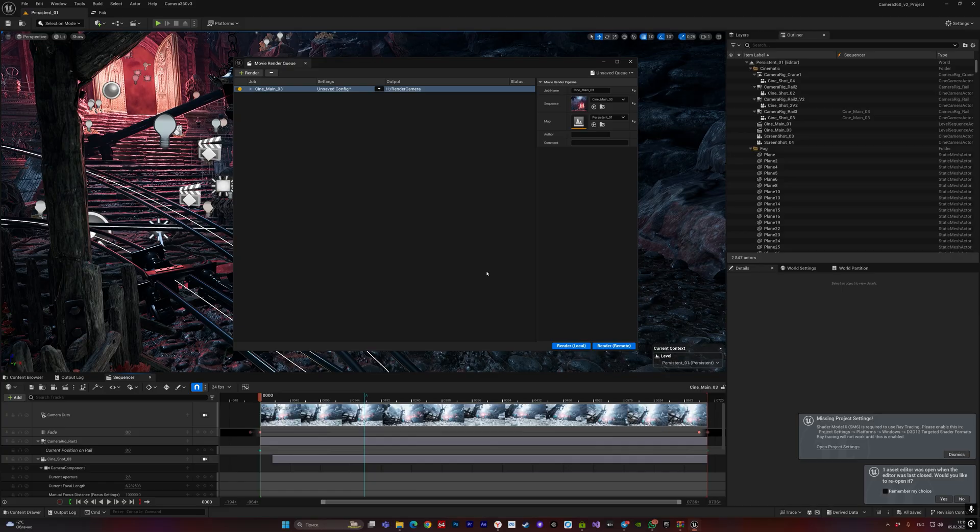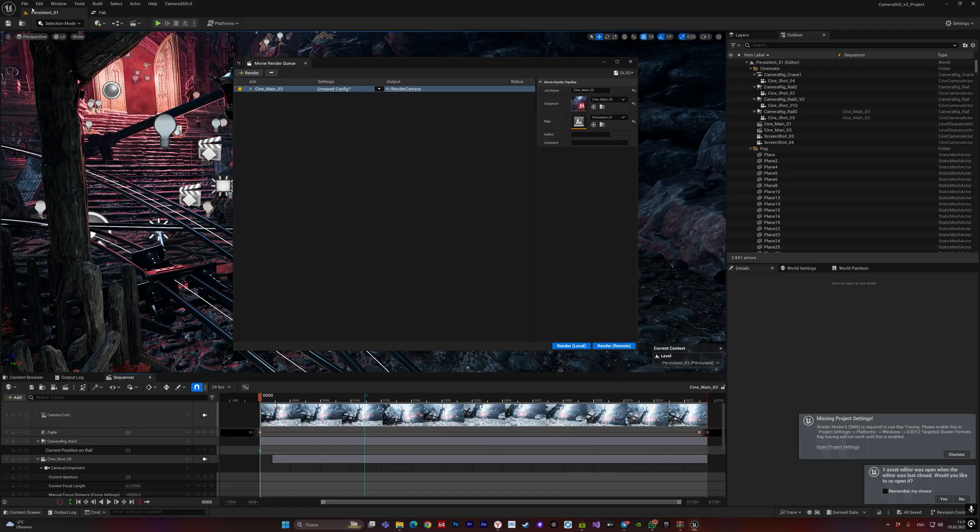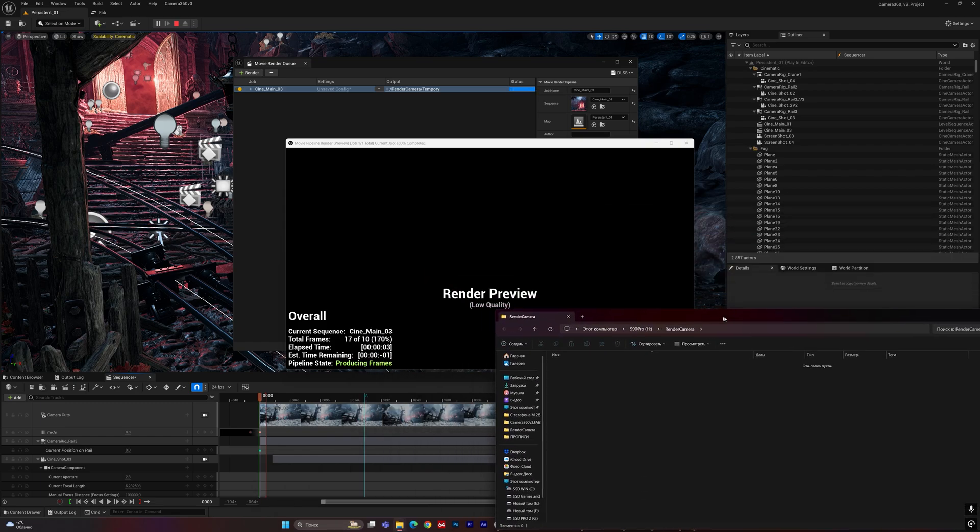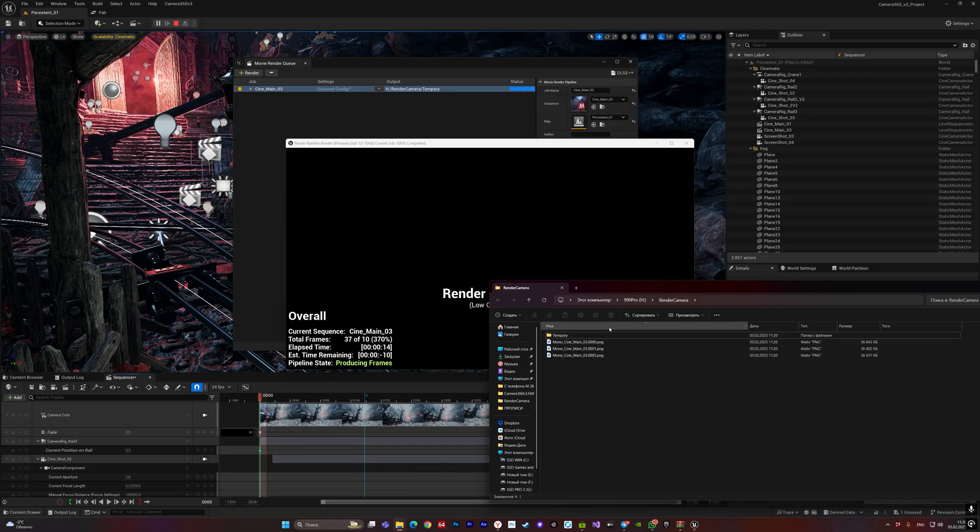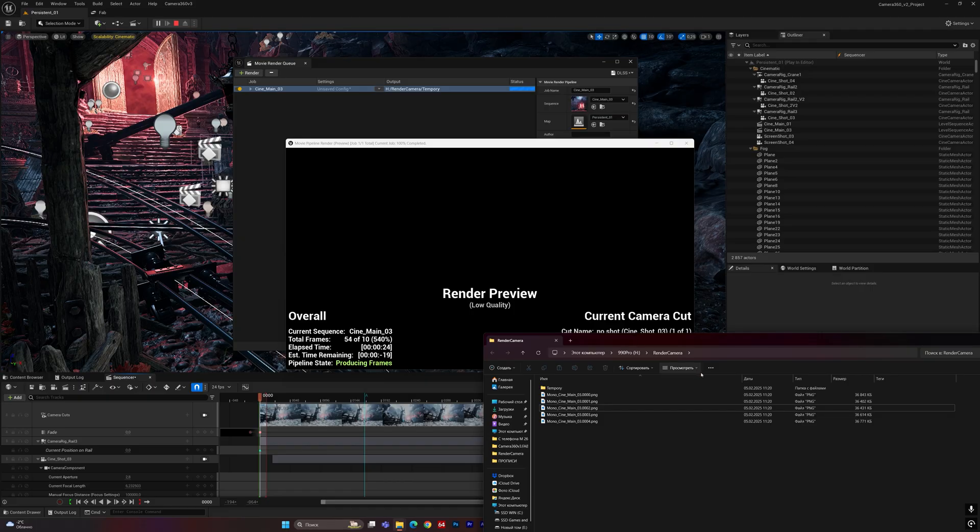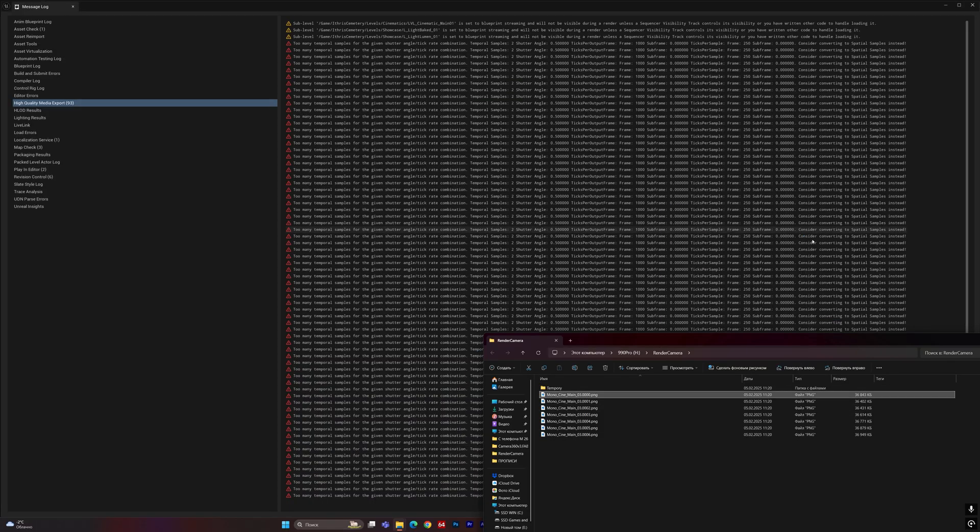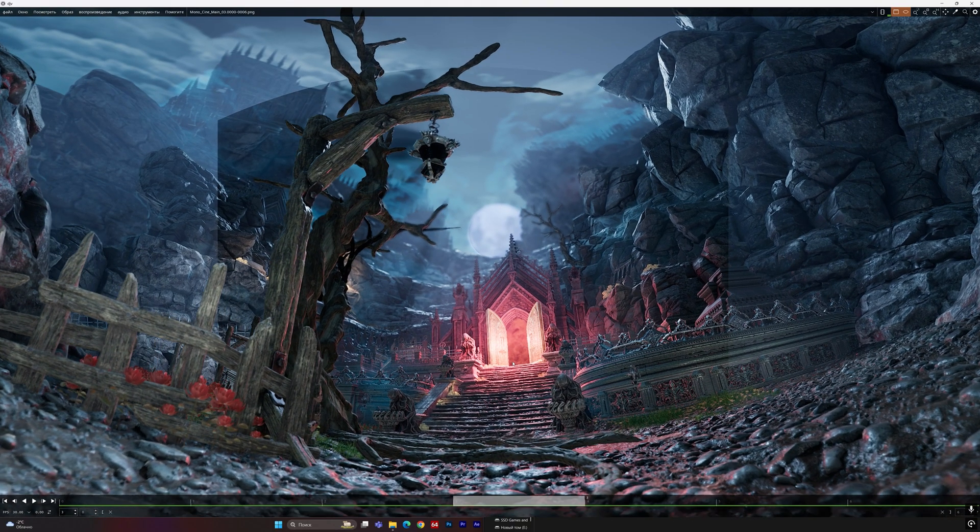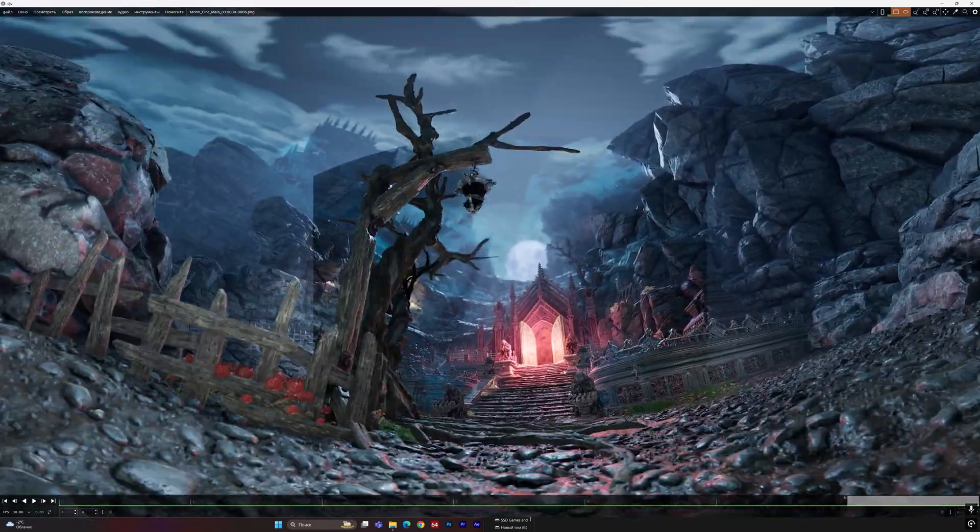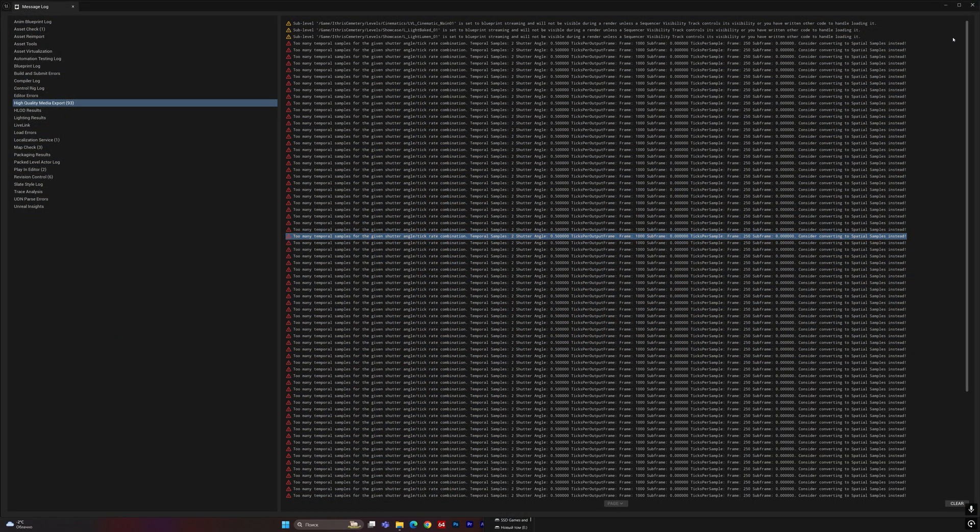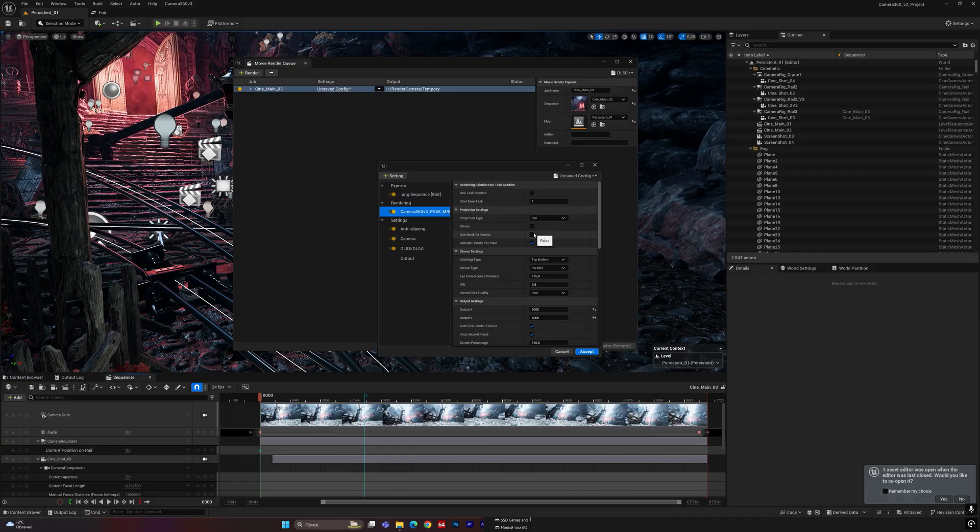Let's get started. So right now NVIDIA DLSS is being used. As you can see, anti-aliasing works great. But if you activate, for example, the use of a mask or stereo now...